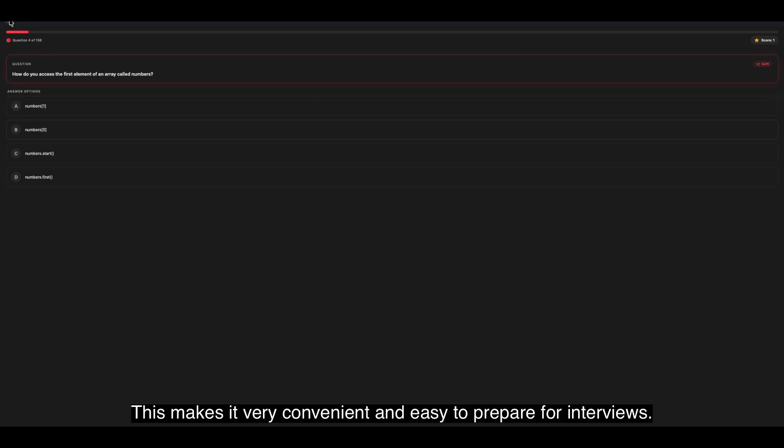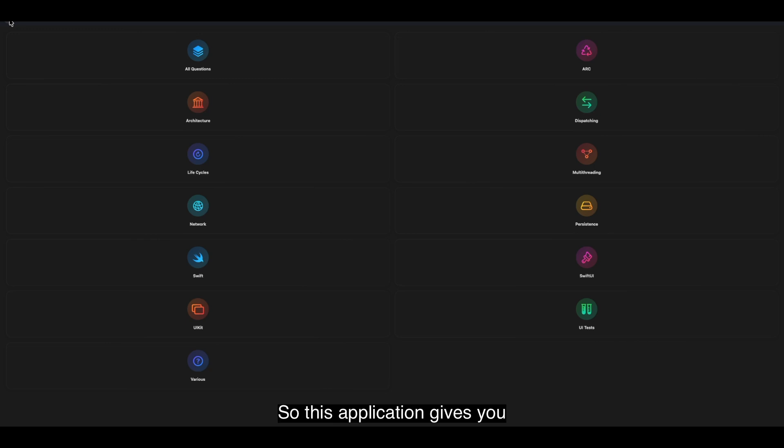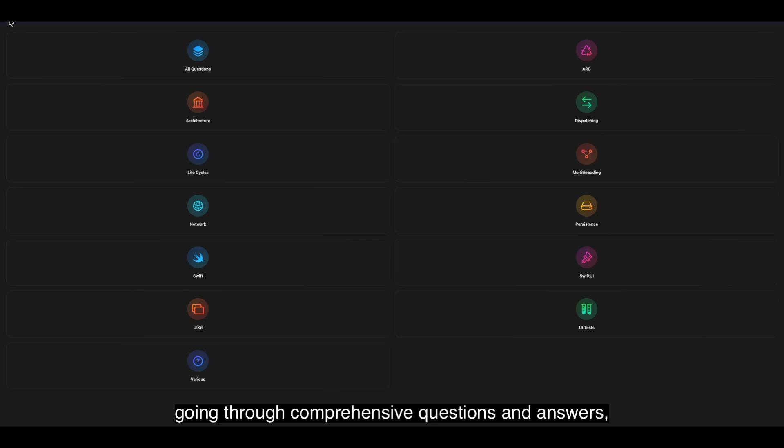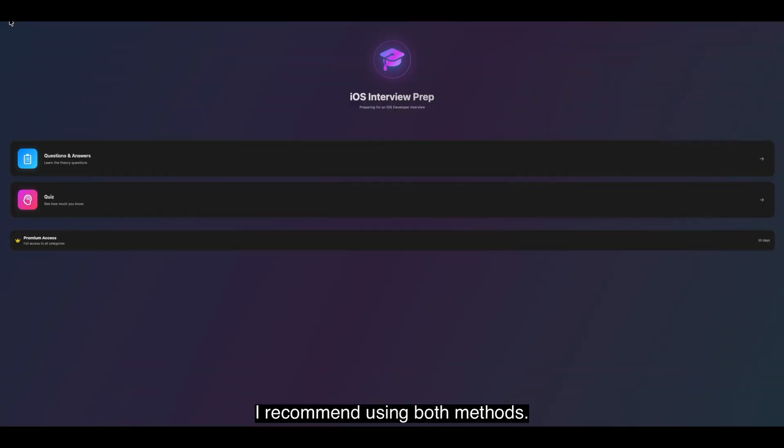This makes it very convenient and easy to prepare for interviews. So, this application gives you the ability to prepare for interviews by either going through comprehensive questions and answers, or by using just the Quiz mode.